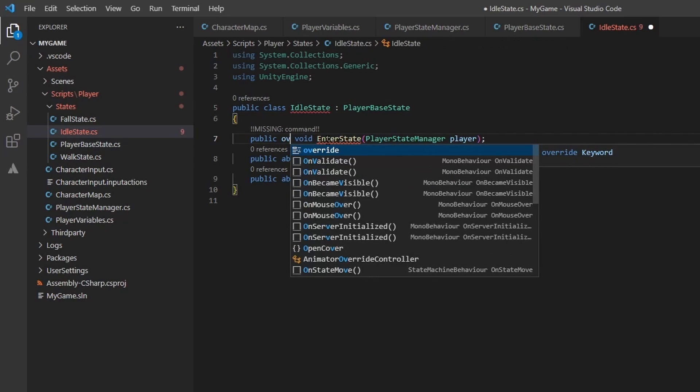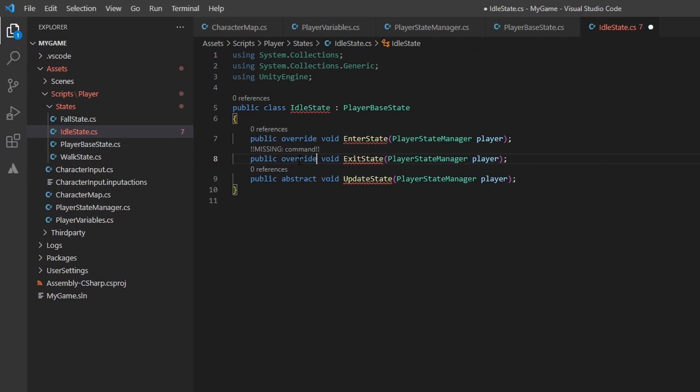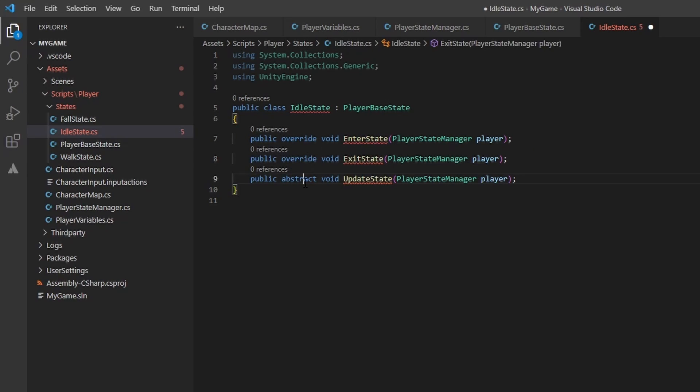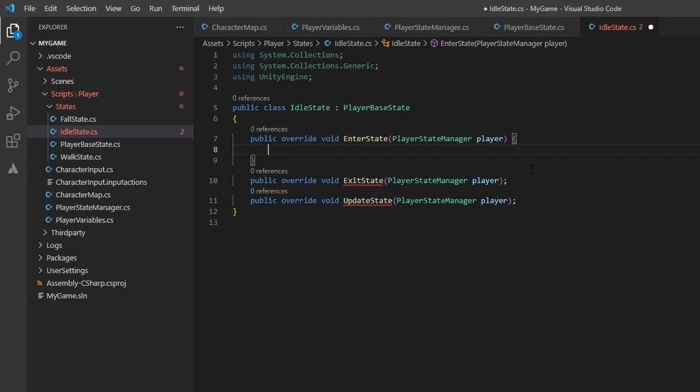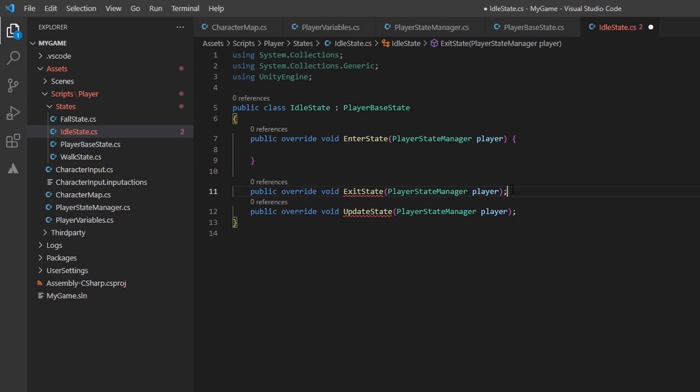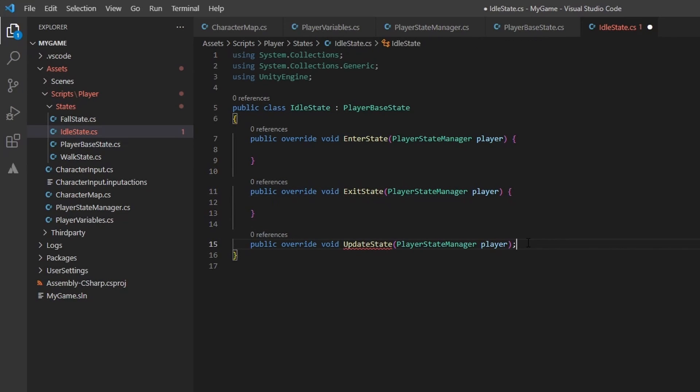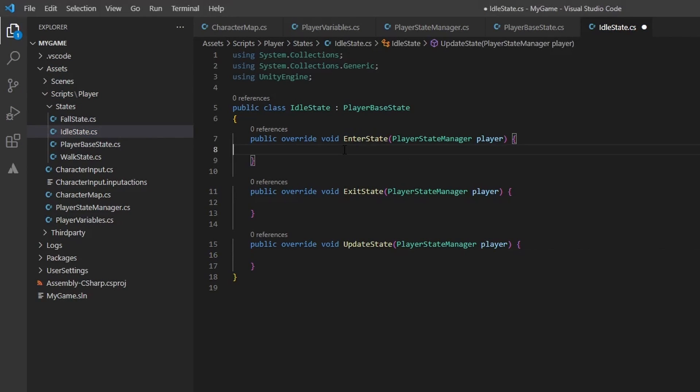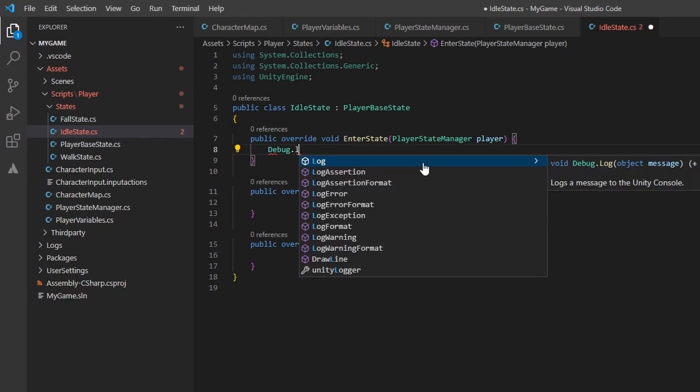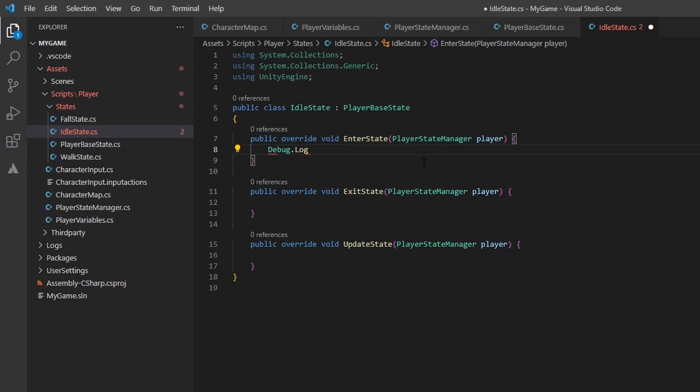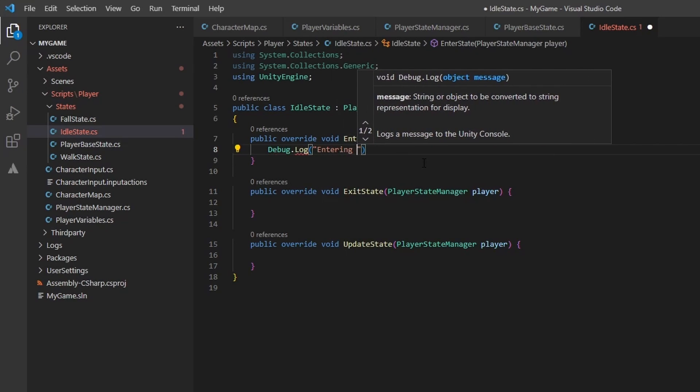The enter state method will be called at the start of when we switch from one state to another, basically when we first enter a new state. I am logging out a simple message that lets us know we have entered. I will also log out when we exit the state, this fires right before we switch to the next state. Since this is fairly boilerplate-y, that's a word right? I will let you all copy and paste what we did for the other two classes.